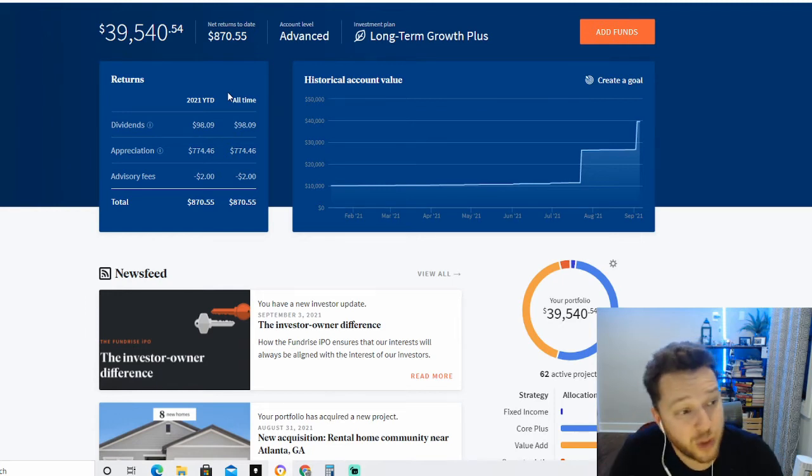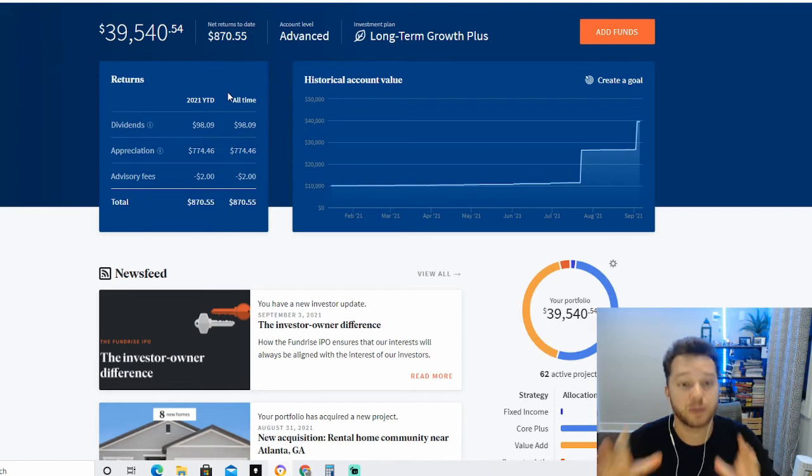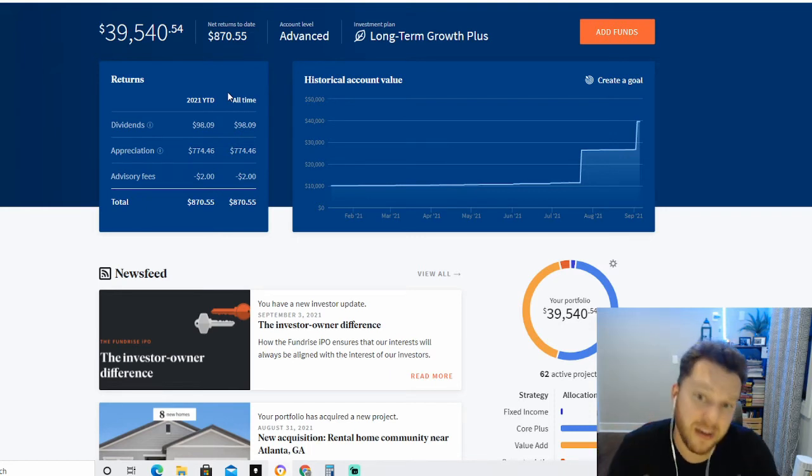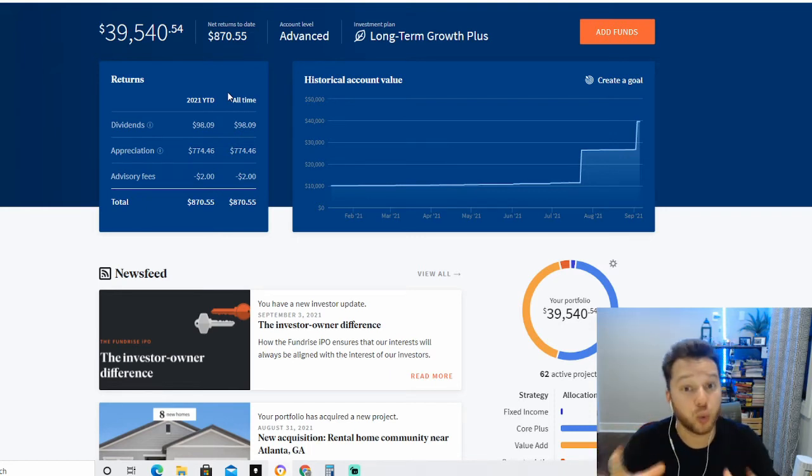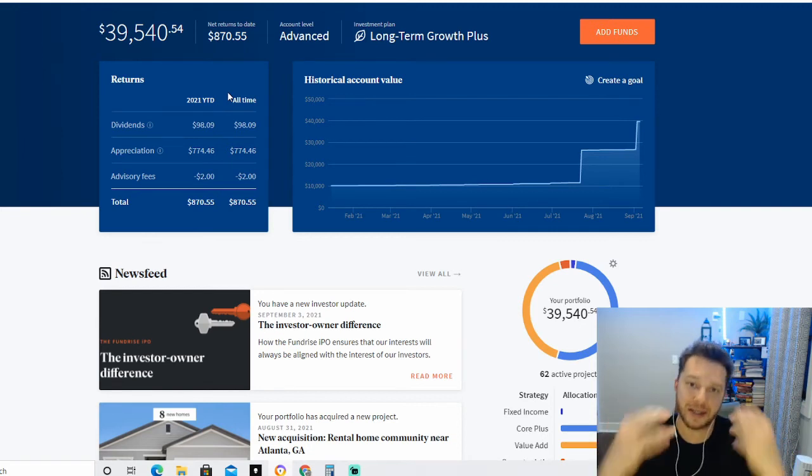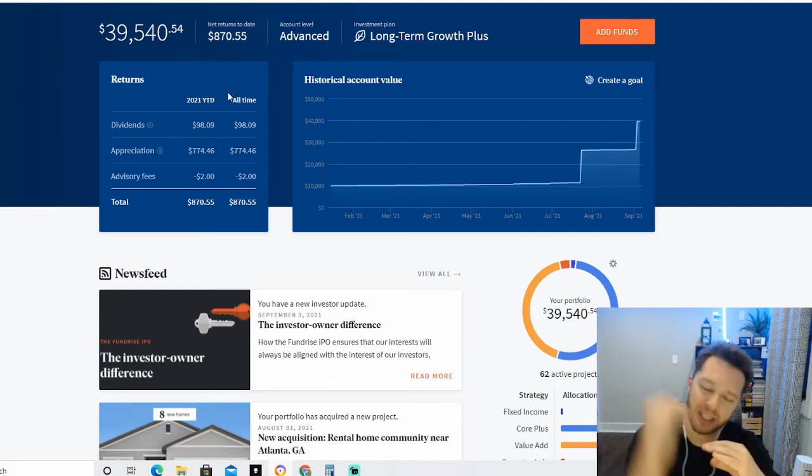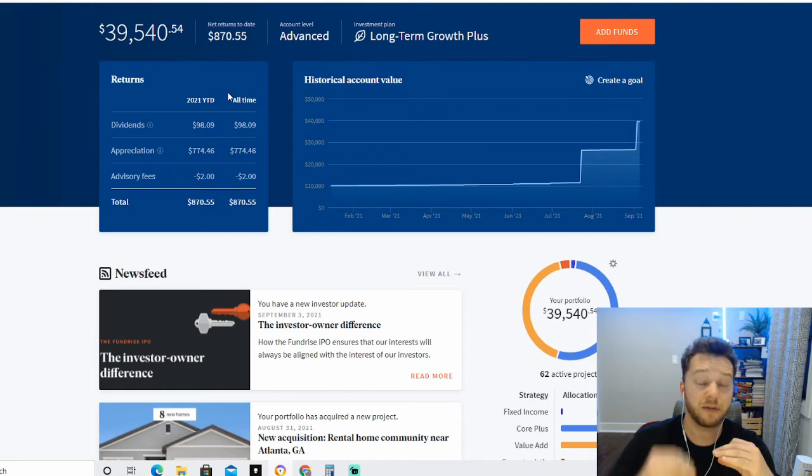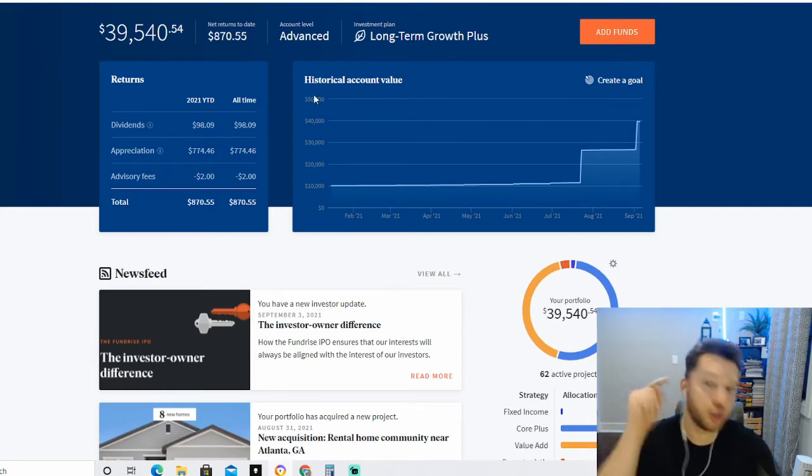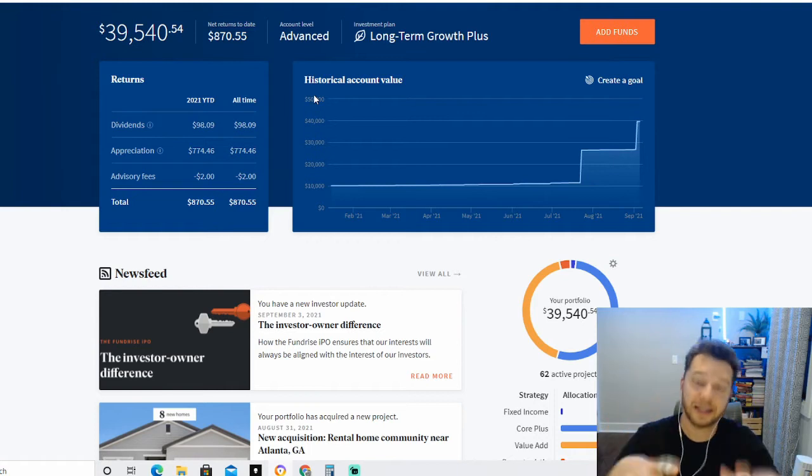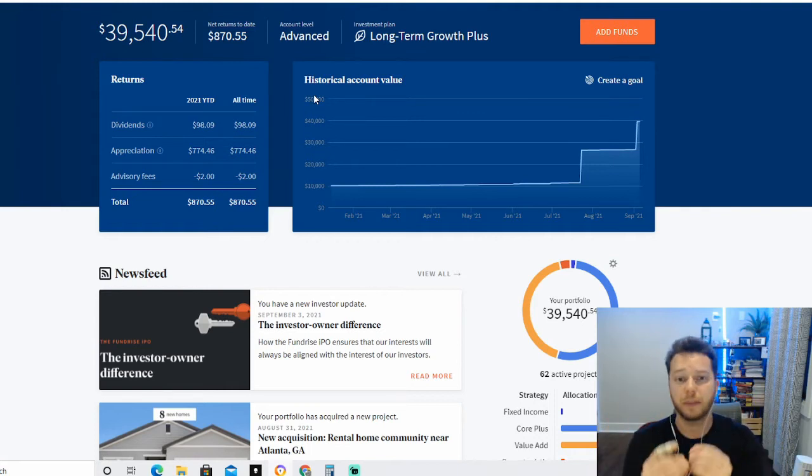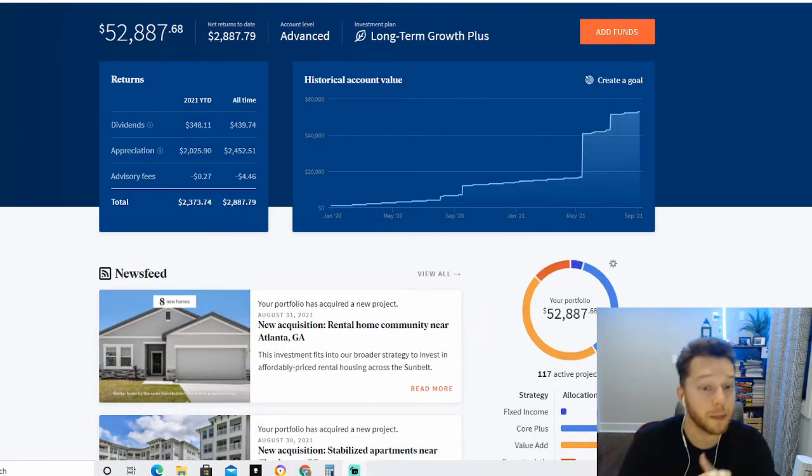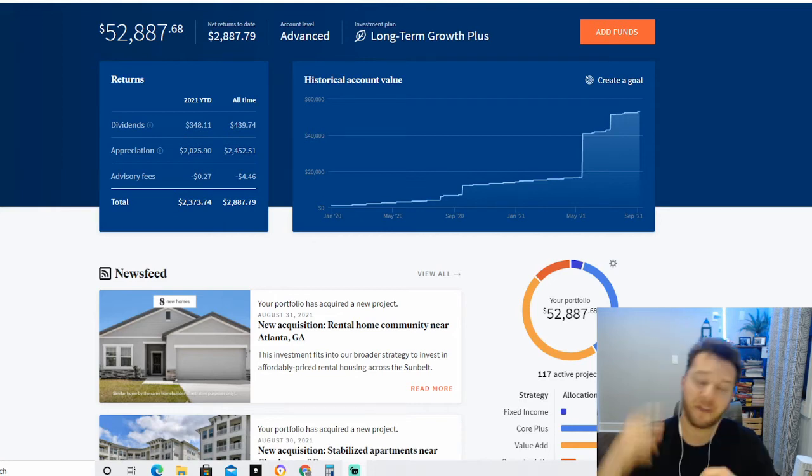As you can see, this is my second portfolio. This portfolio has a value of $39,540, and this portfolio is IPO heavy. Almost one-third of this portfolio is invested in the Fundrise IPO, which is such a great opportunity for myself and for everybody out there. Make sure you watch my video on Fundrise IPO and how you can get in early on this still private company before it goes public.